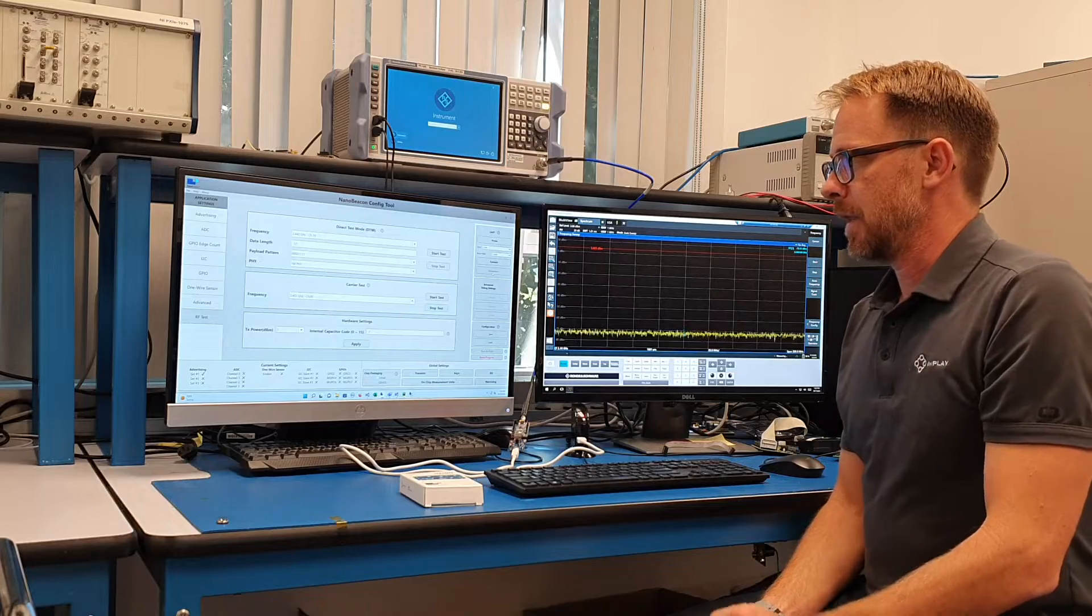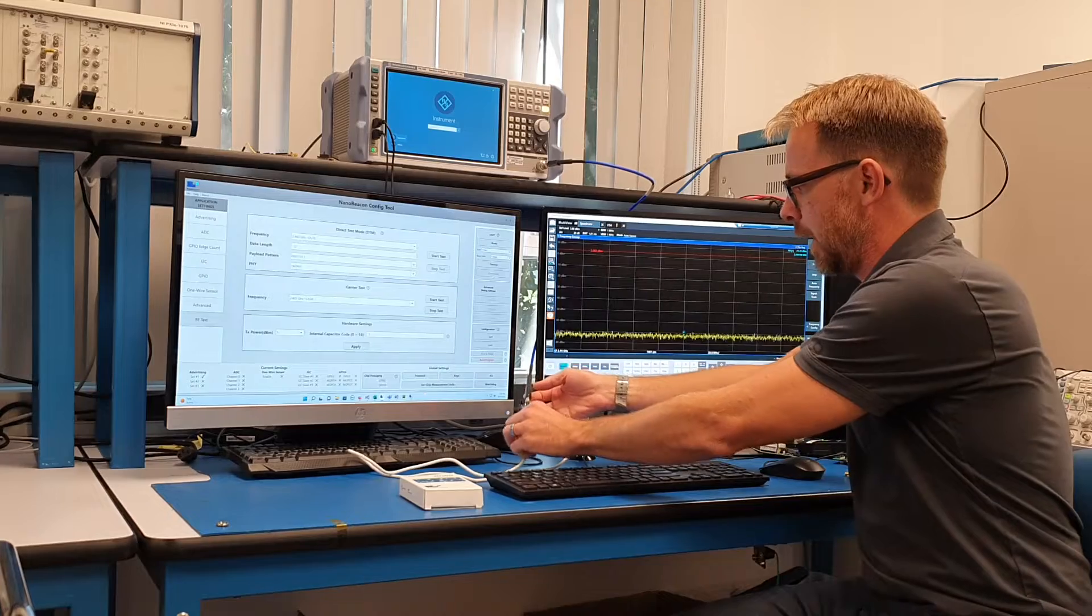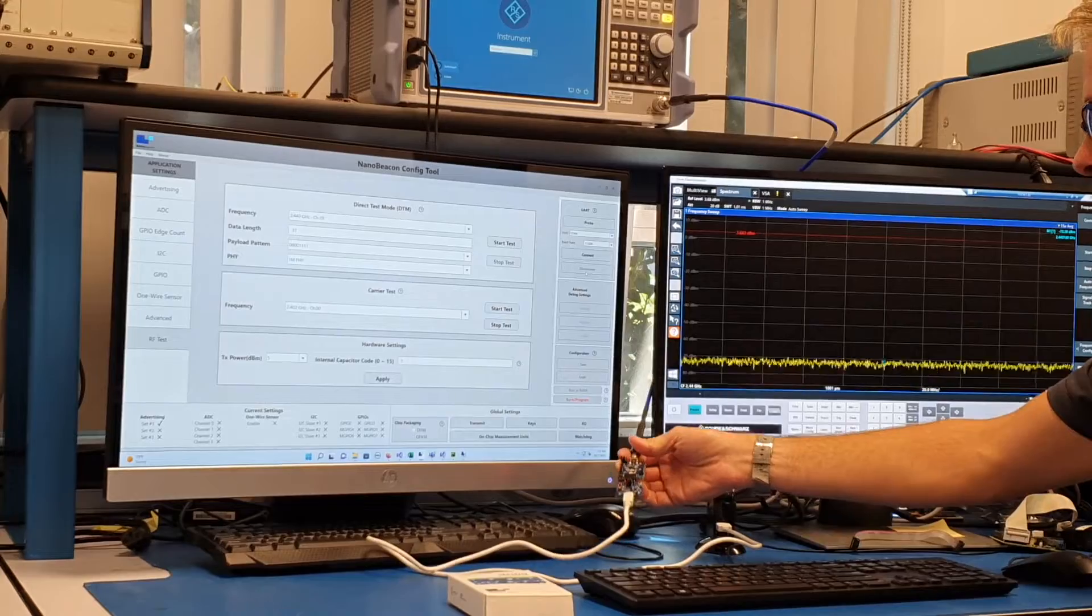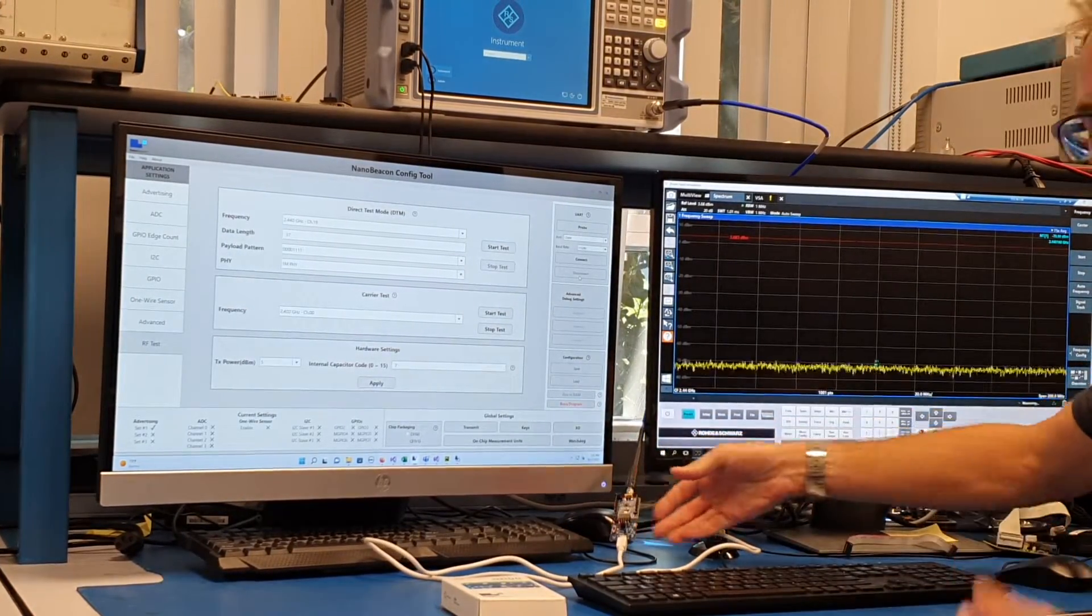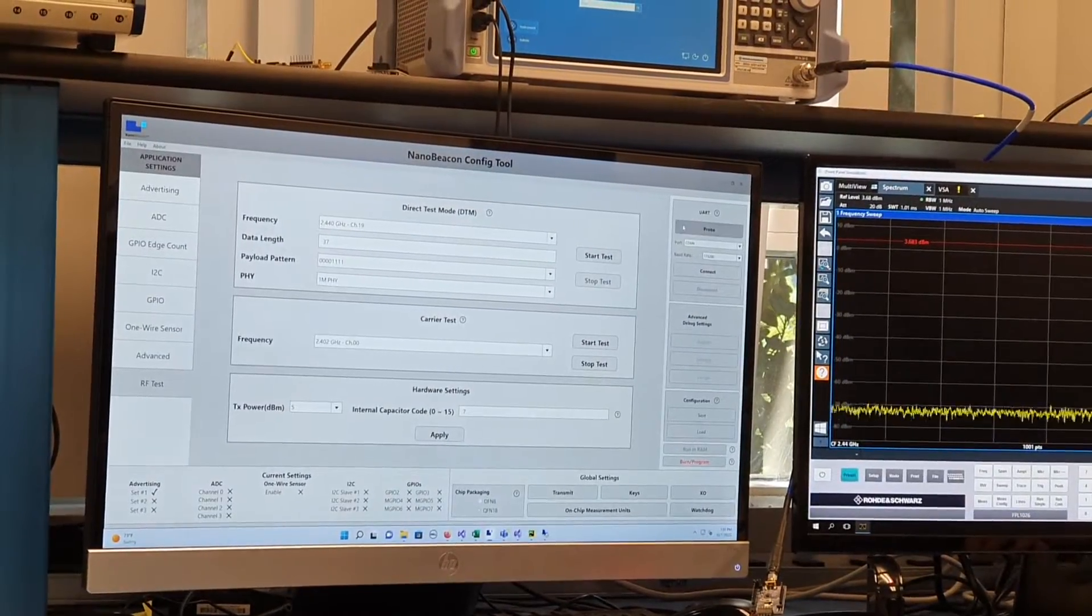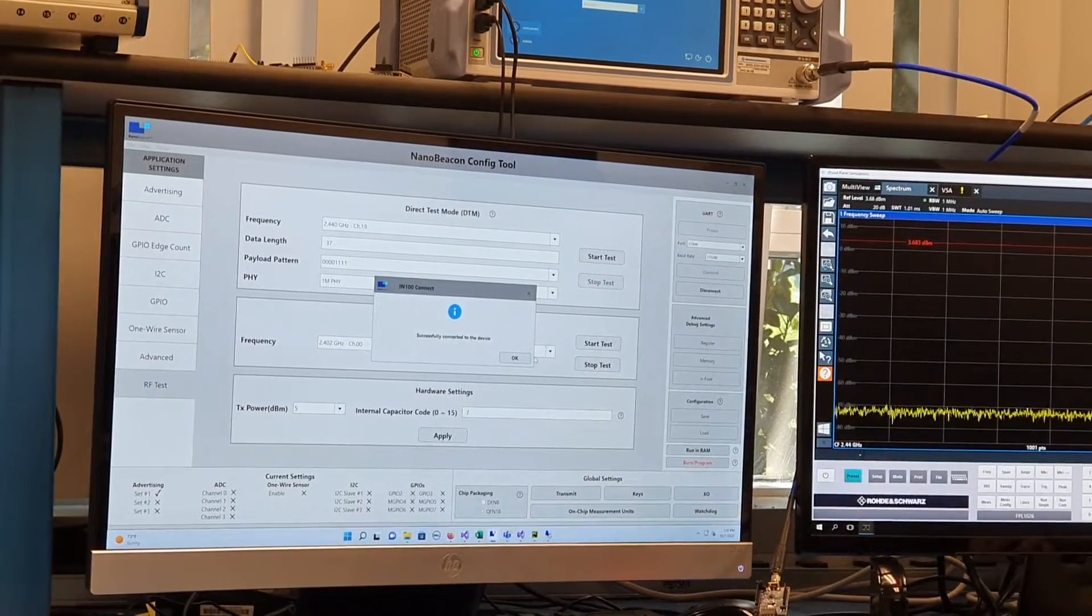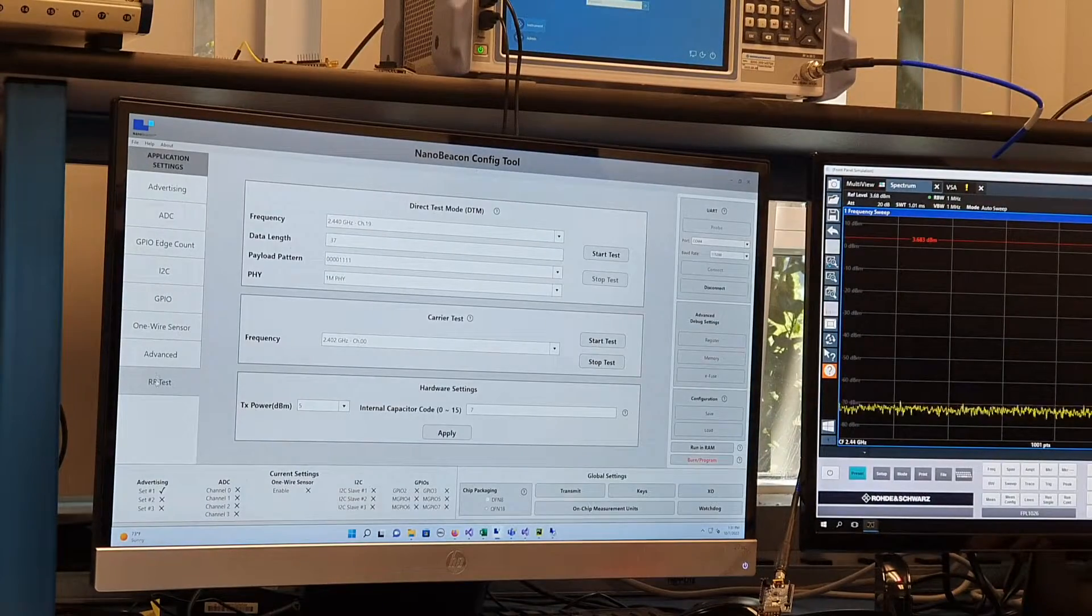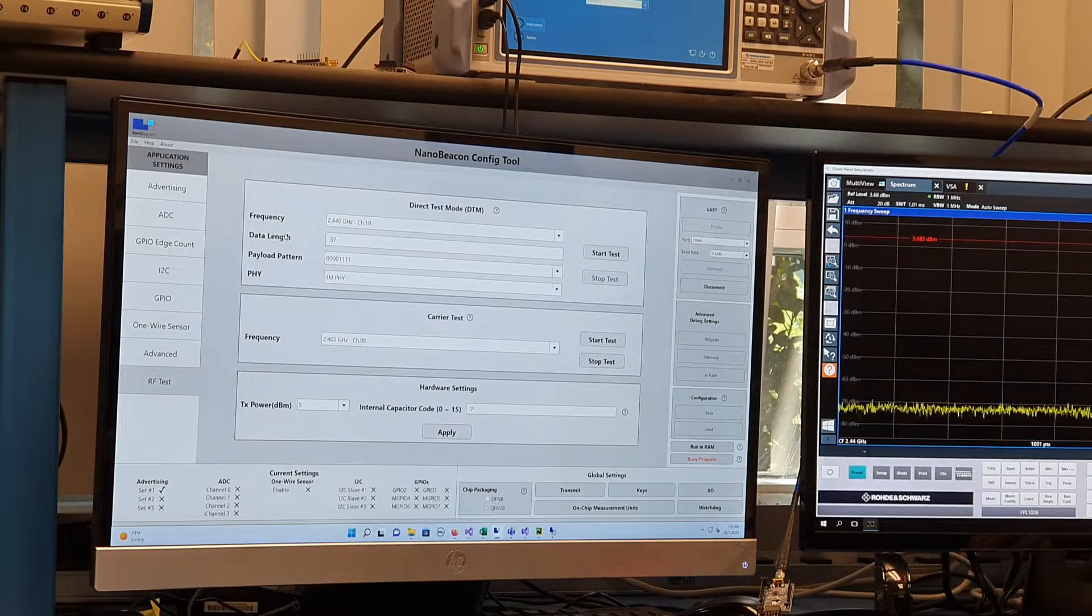So that being said, I've got an evaluation kit hooked up to a spectrum analyzer with a vector signal analyzer in it, this time, and connected to the PC via the USB cable. I started up the NanoBeacon config tool here, and I'll probe for the UART, connect, it says successfully connected to the device, and again, I've already clicked on the RF test tab here on the left-hand side.